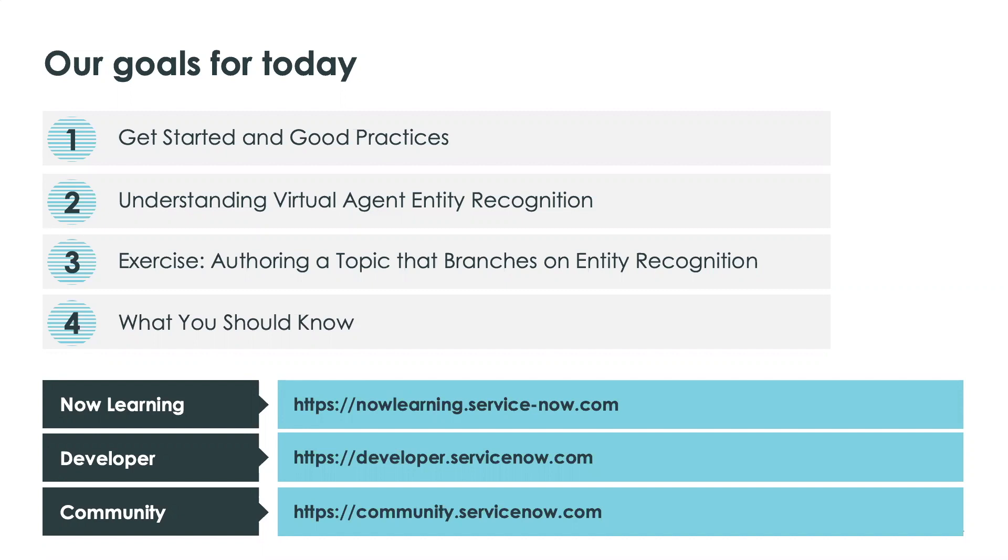Then I will be talking a little bit about understanding virtual agent entity recognition, giving you the background on what is entity recognition and why would you want to use it. Then I will give you an exercise on how to use entity recognition inside VA and finish off with what you should know. Please note that there are always a lot of resources for you to get trained and updated and improve your skills and knowledge, like Now Learning, Developer, and the community website.